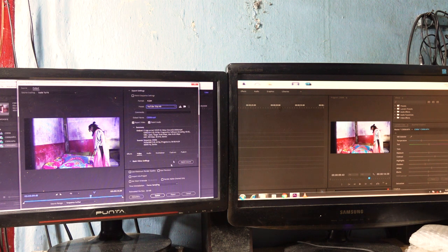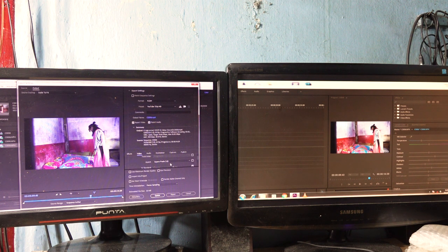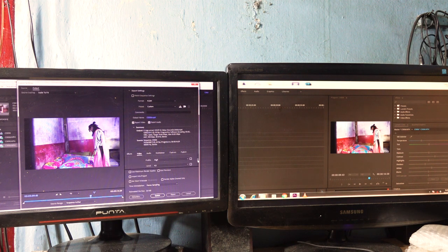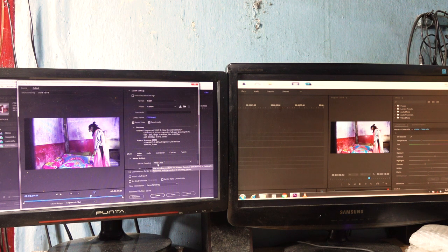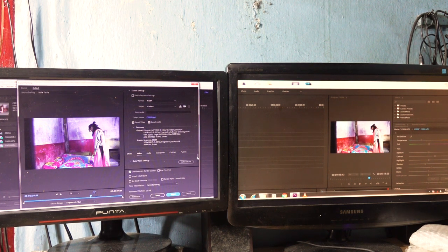Now go to Video Settings and click Videos. This is HD video — the width of the video is 1280 and the height is 720. Here in bitrate I select VBR 2-pass. Don't forget to tick the box Use Maximum Render Quality.